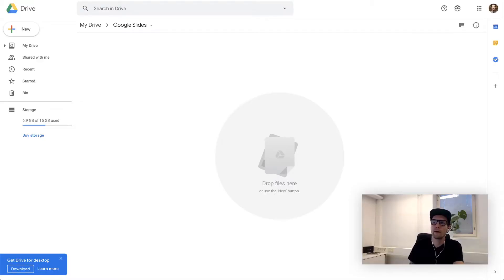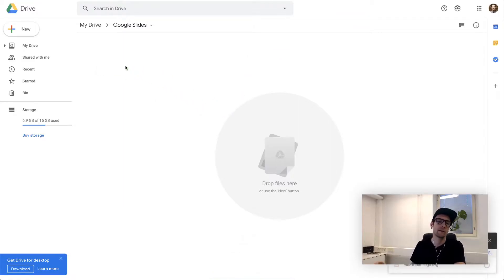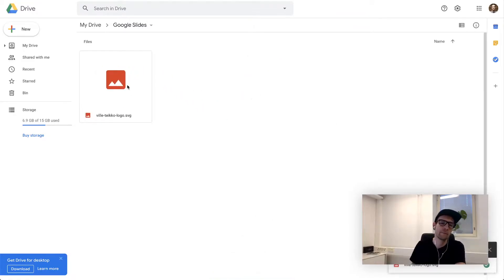Let's start by adding your vector files into Google Drive. What I have here is just a simple logo from my website.